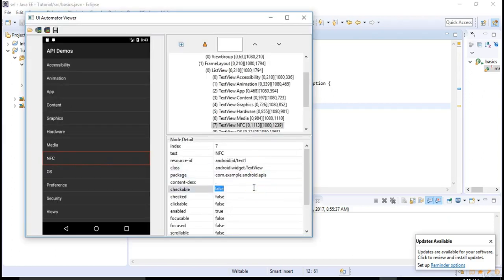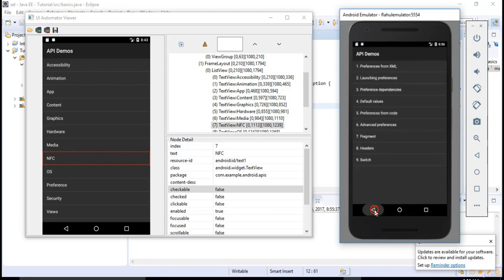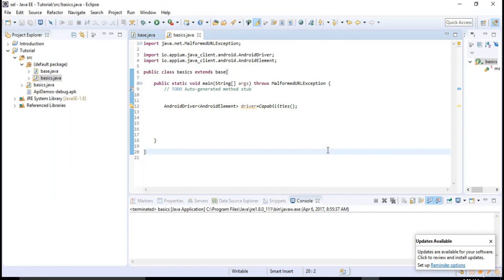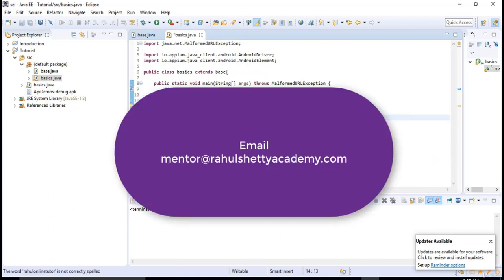In the next lecture I'll take an end-to-end test scenario — clicking on Preferences, navigating to the final page — and automate it. We'll pick one test case per lecture and learn all Appium concepts that way. Once the next 10 to 12 lectures are done you are good to start updating your resume, because you'll already know how Appium works, how it invokes the app, and which methods to use.